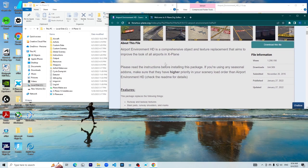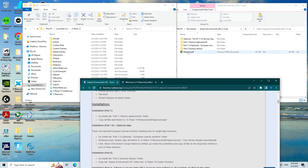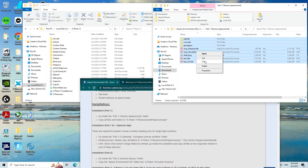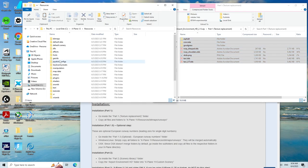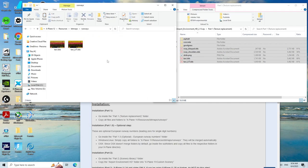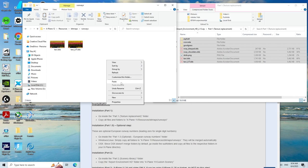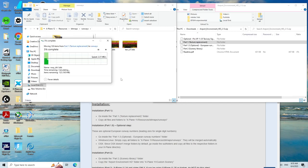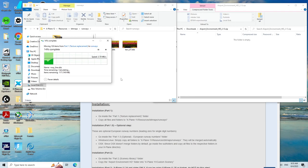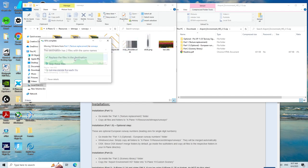The first thing that you want to do is go inside the texture replacement folder and copy everything. Cut here. After you have done that, you would go to Resources on your X-Plane folder, go to Bitmaps, and go to Runways. Now you want to paste everything that you have copied. When this pops up, you would want to click on 'replace these files.'